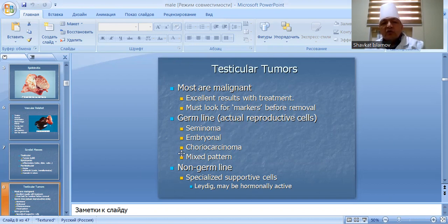Tumor types: germ line tumors include seminoma, embryonal carcinoma, choriocarcinoma, and mixed teratoma. Non-germ line tumors arise from Sertoli or Leydig cells. The latter may be hormonally active.